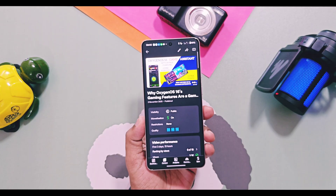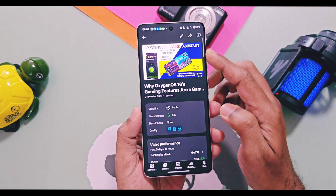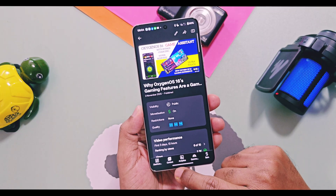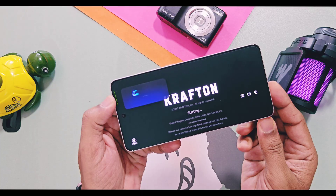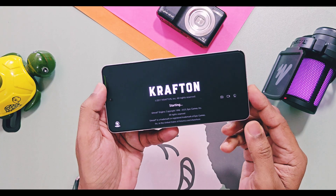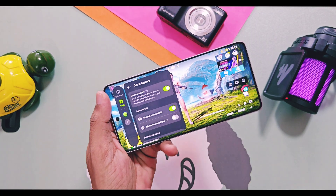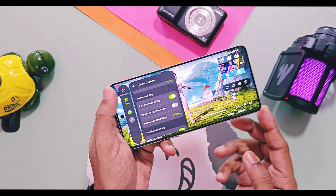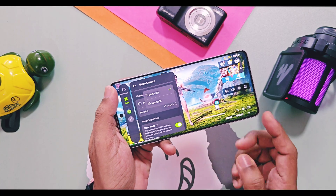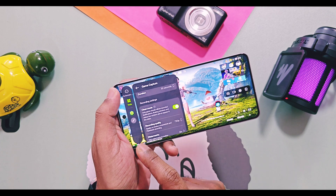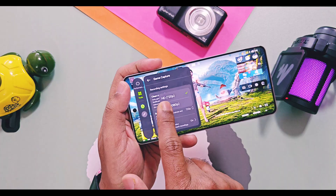Next are some new features of the OxygenOS 16 Game Assistant. I already uploaded a separate in-depth preview video of this feature, available via the iCard link. When you open a game, a floating window will now show you the new performance mode animations. In the game capture feature, you now get a new Motion Screenshot feature, and a new option to select video quality as 720p or 1080p Full HD resolution. So during gameplay, you can take normal screenshots, new motion videos, and flashback recordings.